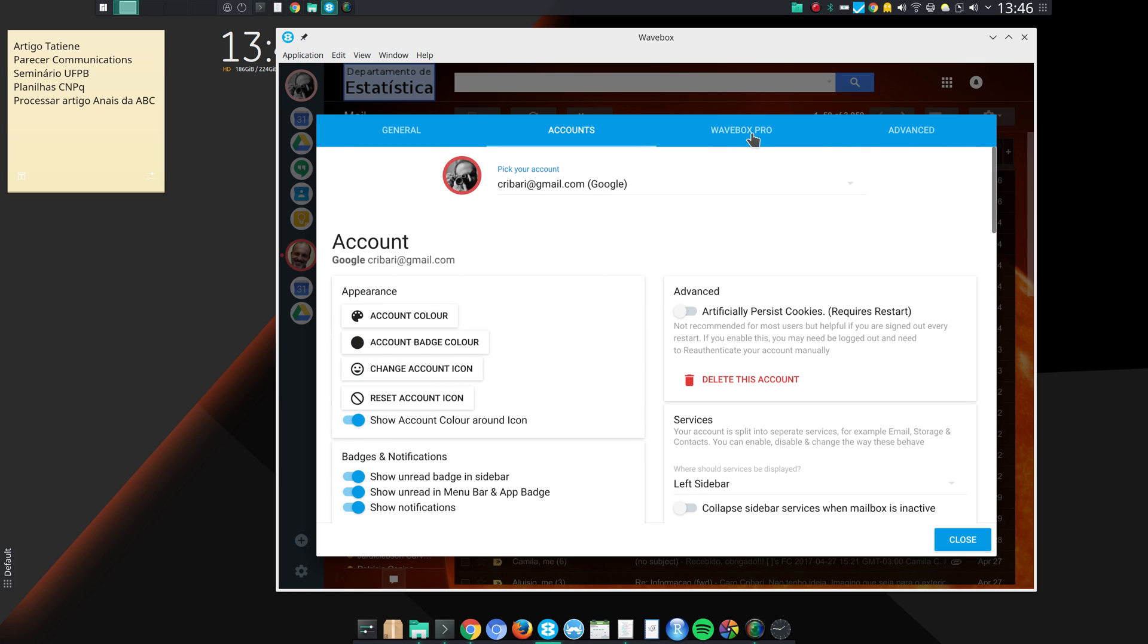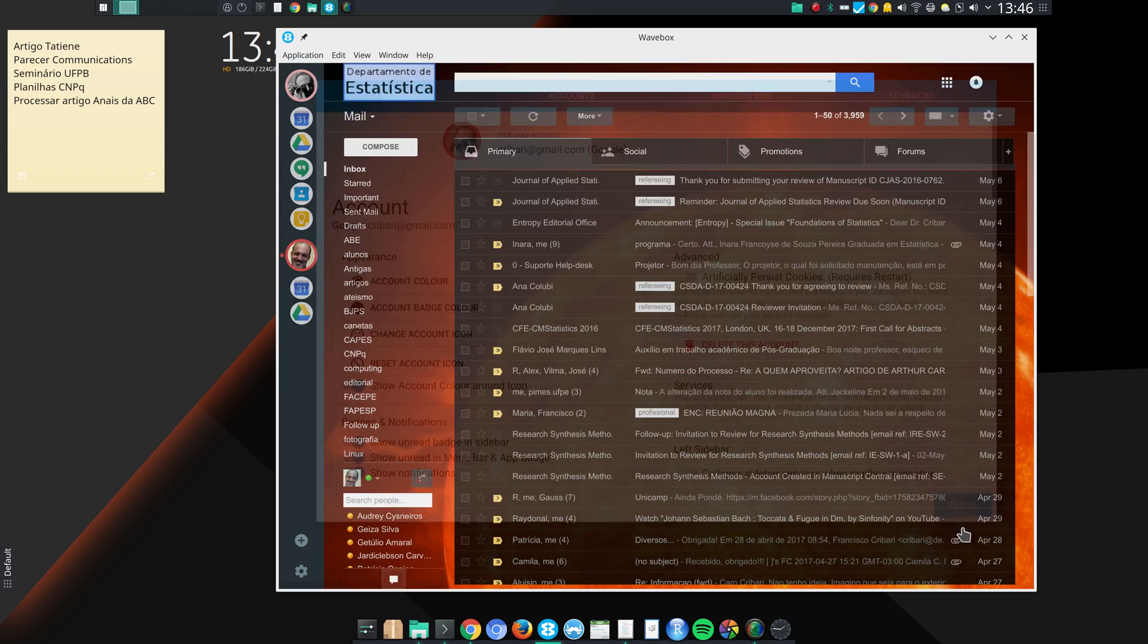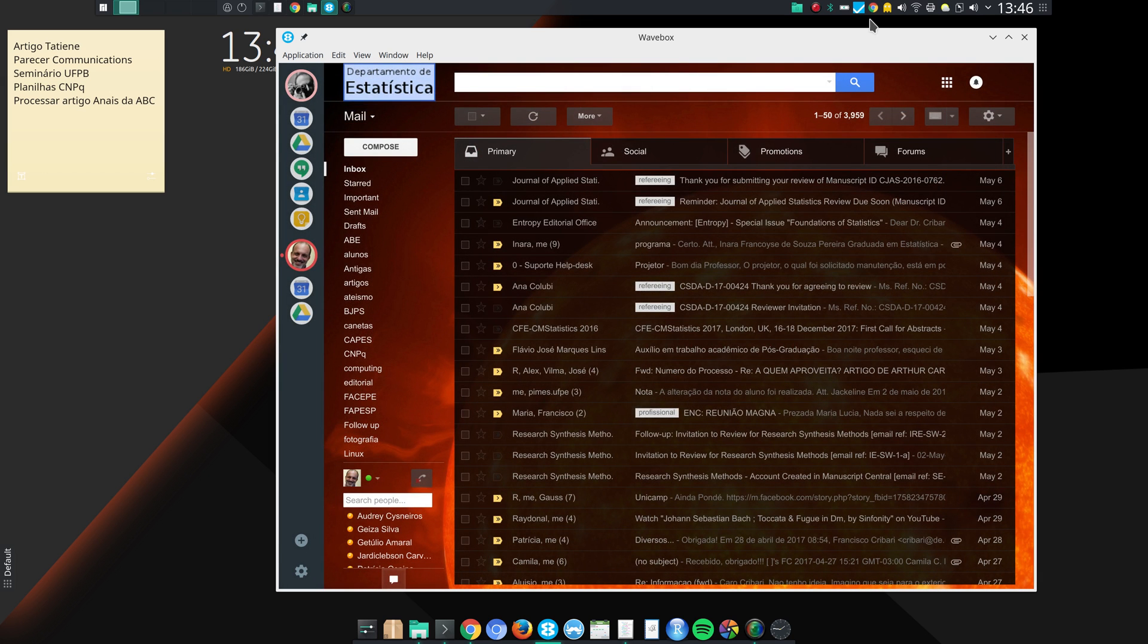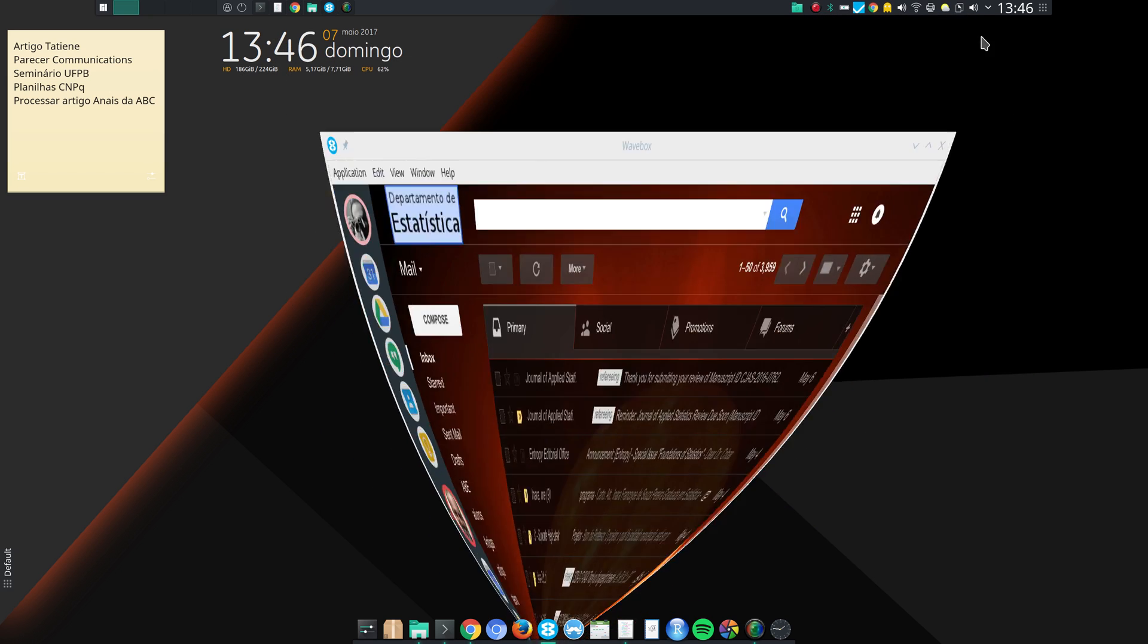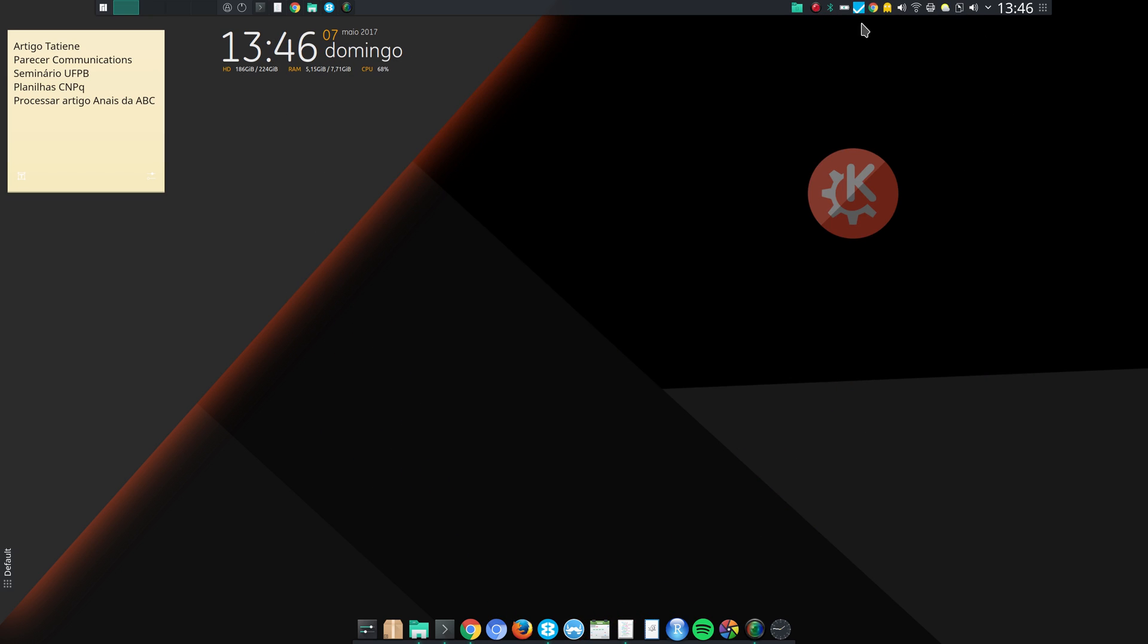And this is Wavebox Pro. That's the one that you pay the fee to have all the functionality. And that's the indicator here of unread messages. So, when you have some unread messages, this indicator here will tell you how many messages, how many unread messages you have.